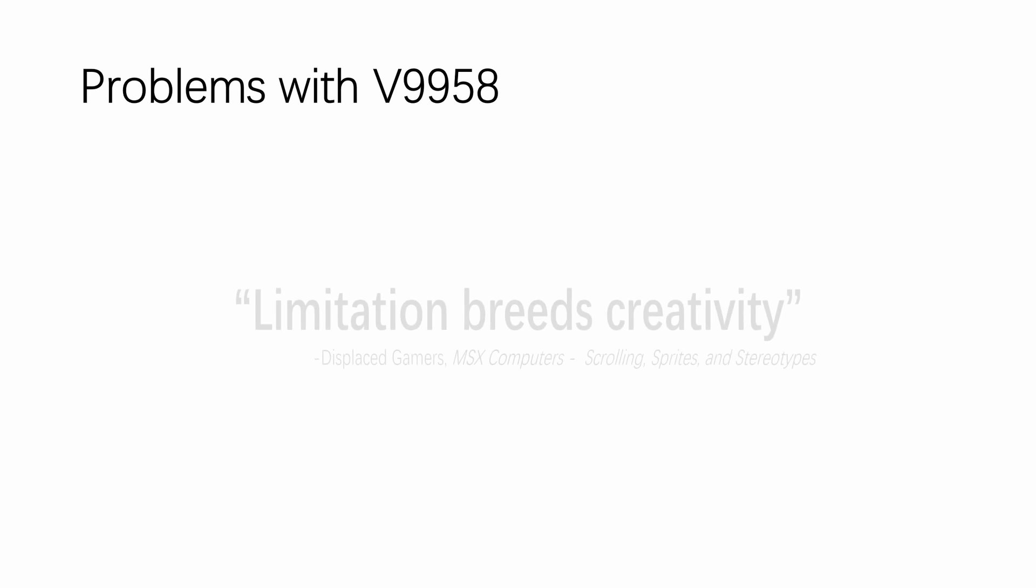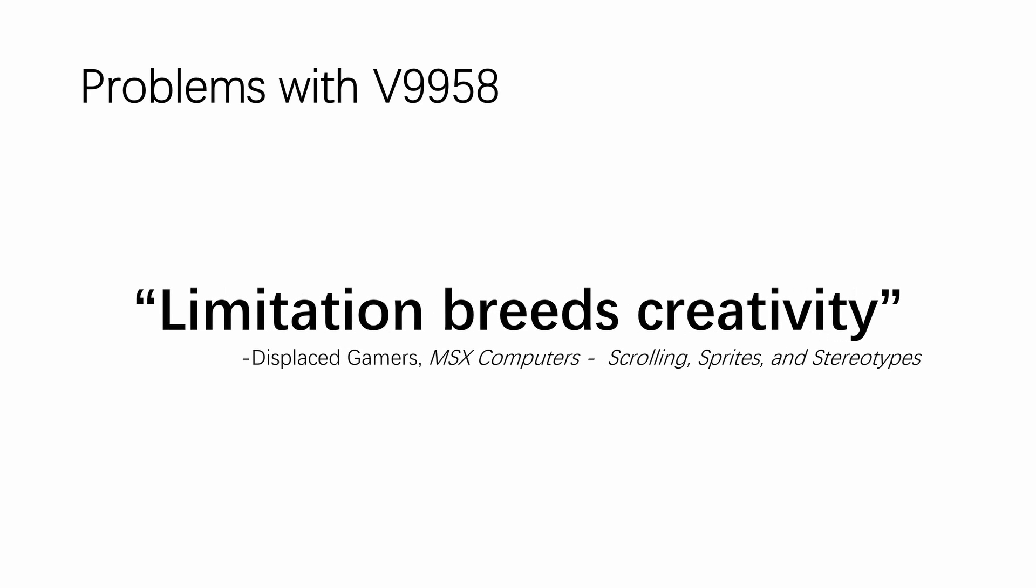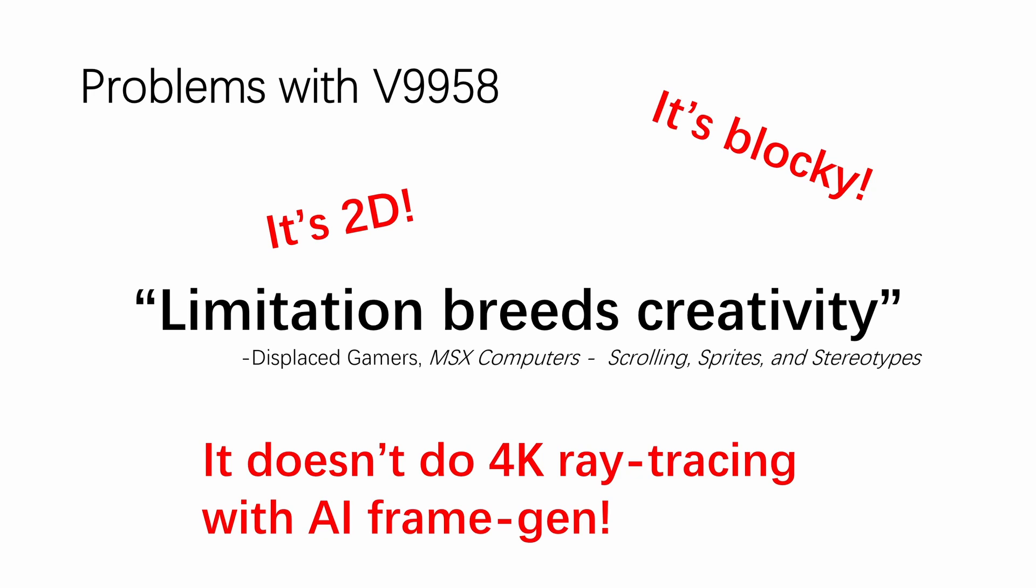As we are all here, I think we should all agree with the statement that limitation breeds creativity. This might as well be the motto for the entire retro programming community. Therefore, I'm not going to sit around here and talk about that the V9958 outputs blocky graphics, or it does only 2D, or it doesn't do 4K ray tracing with AI frame gen.